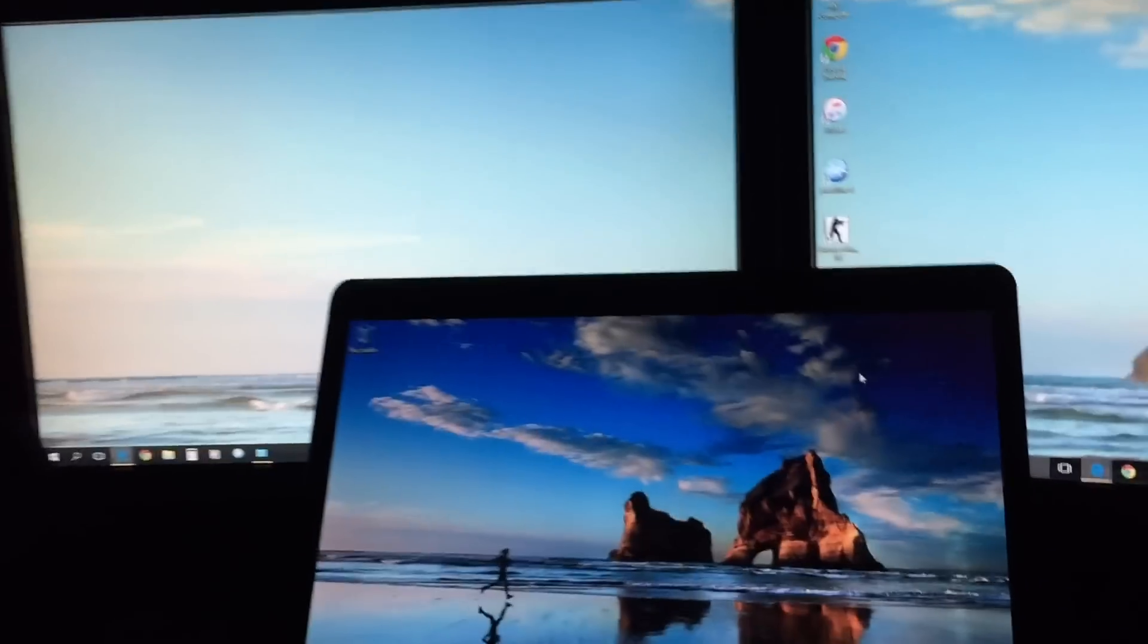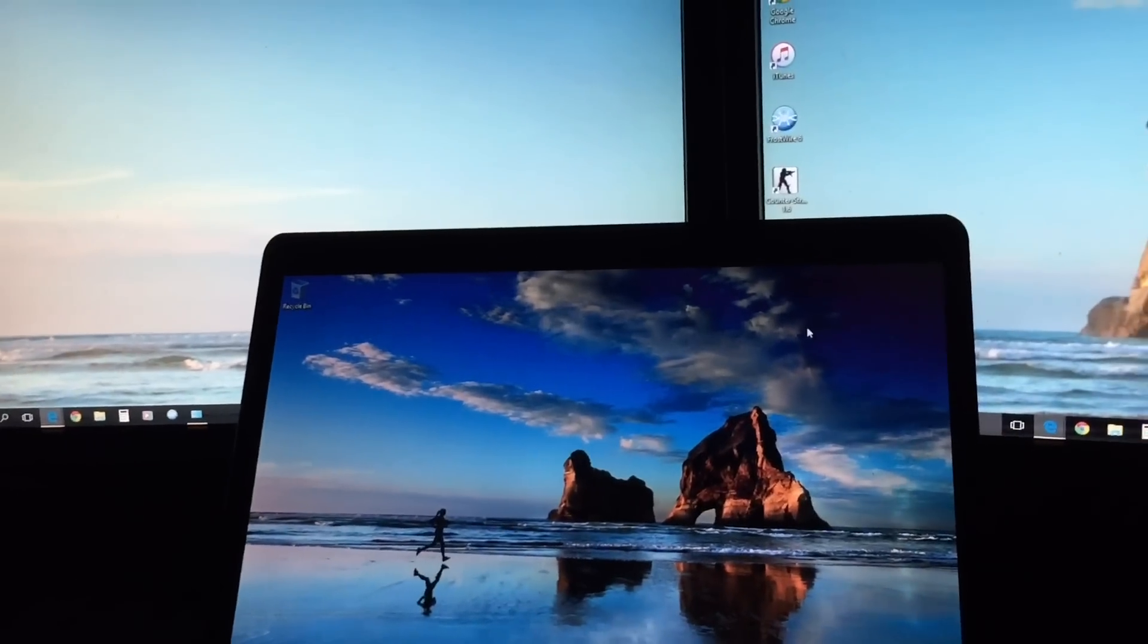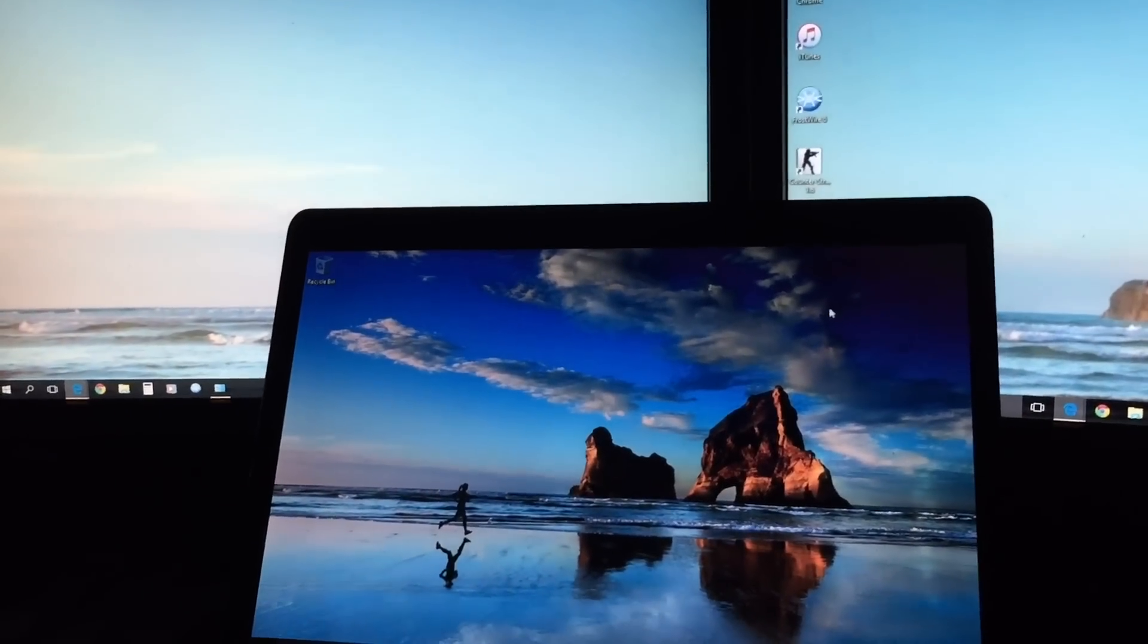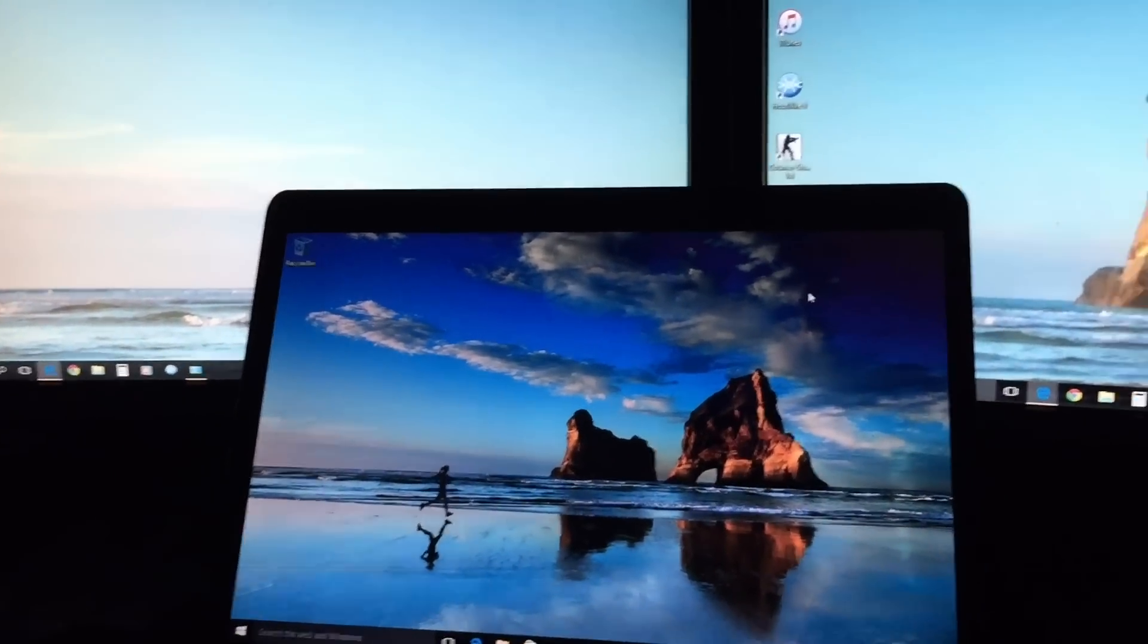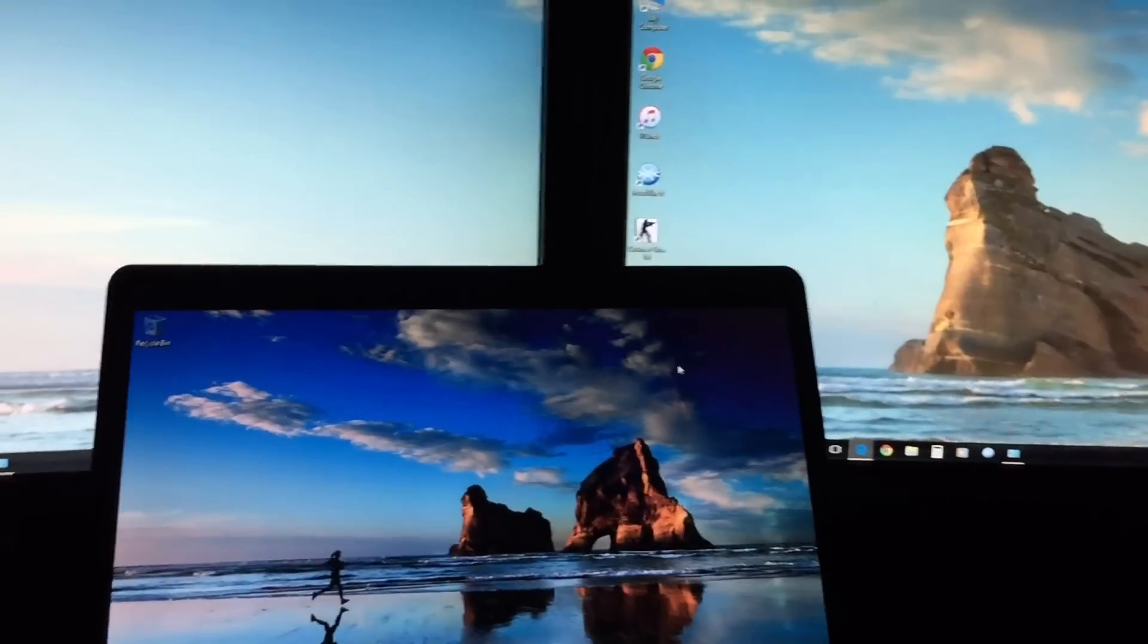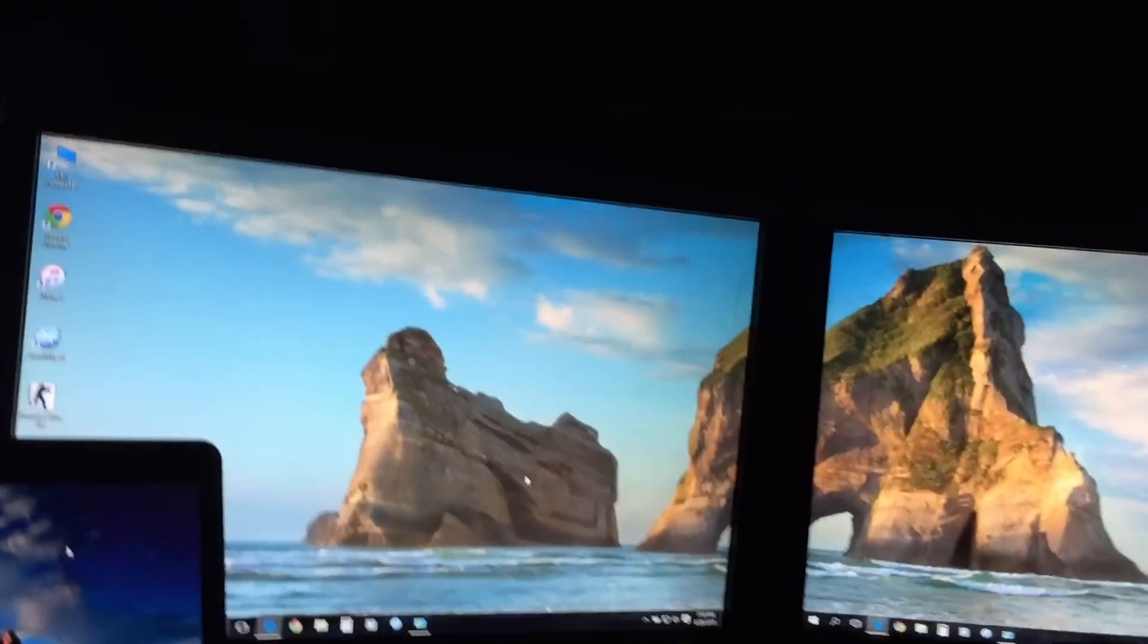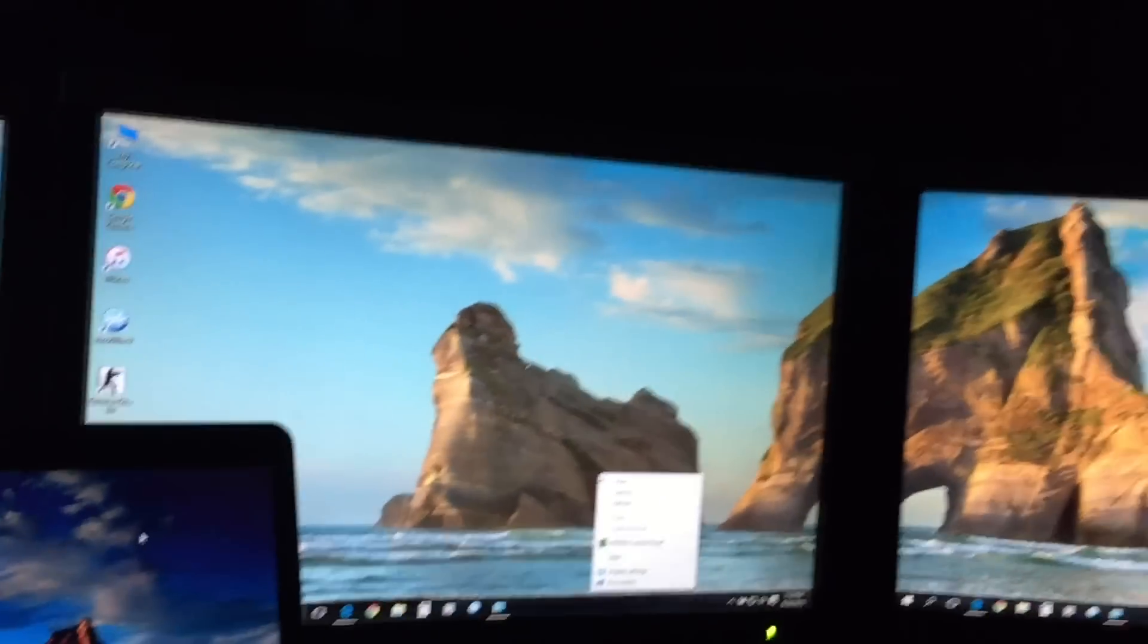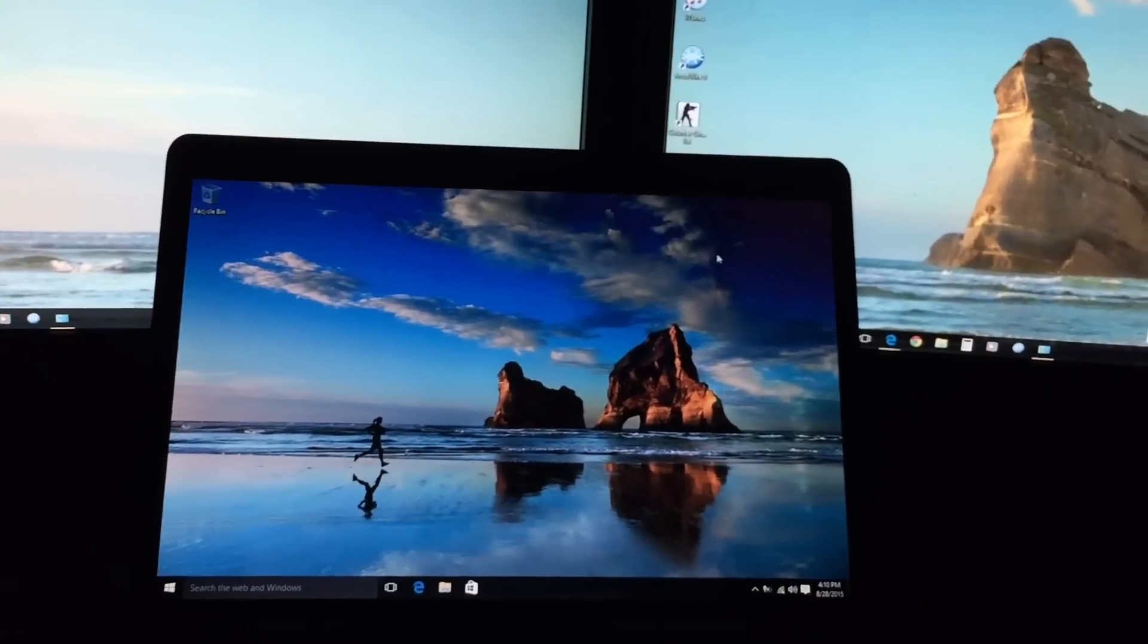And one thing I just realized was that even your desktop background, like for instance, this is a really nice one, this girl jogging right here.